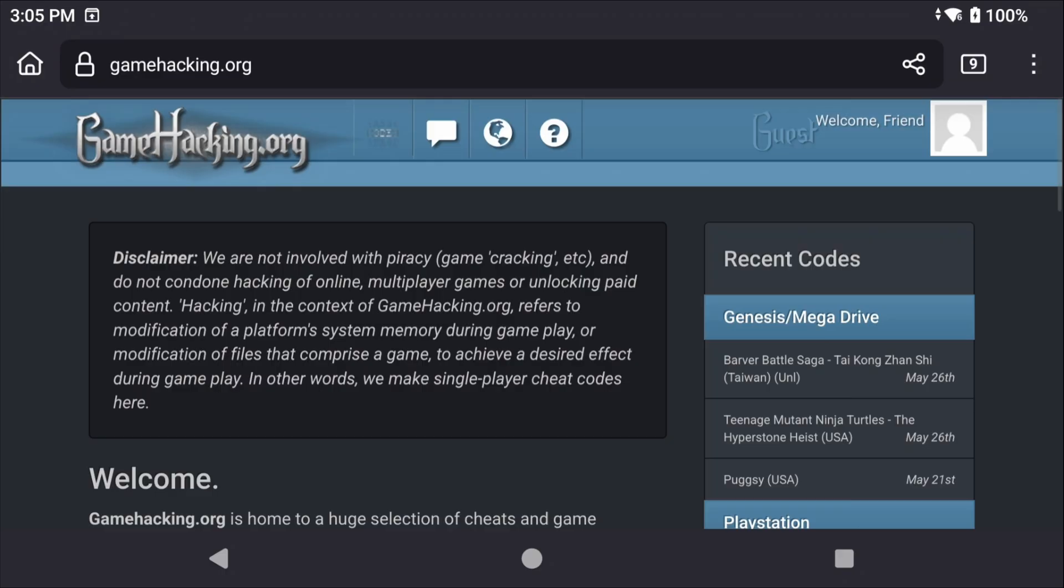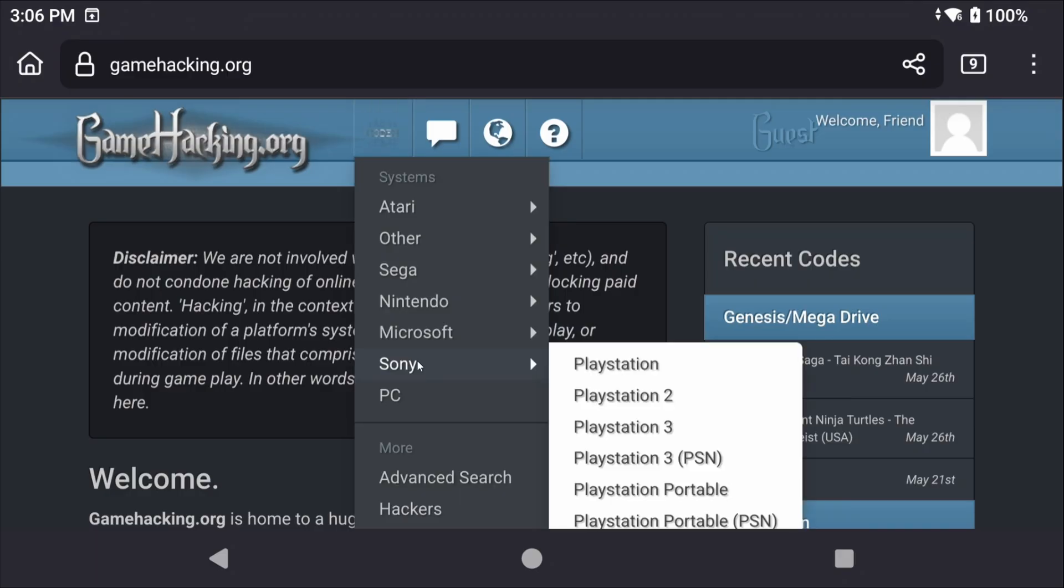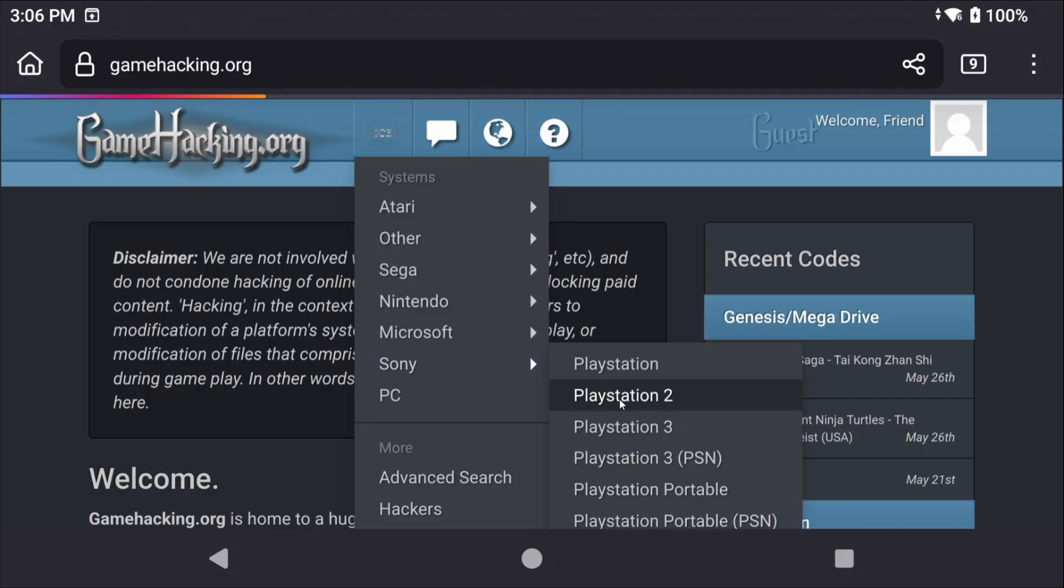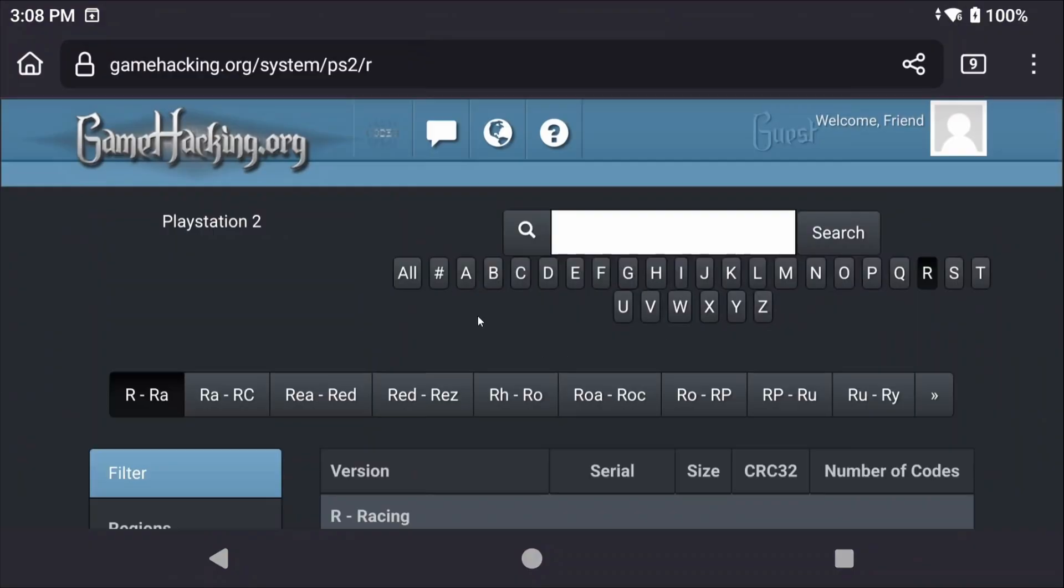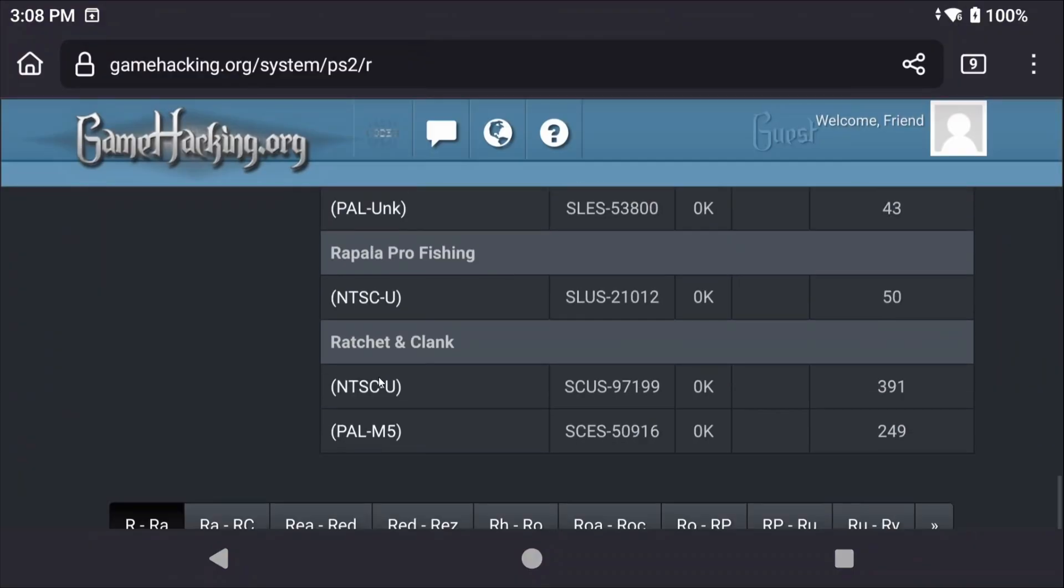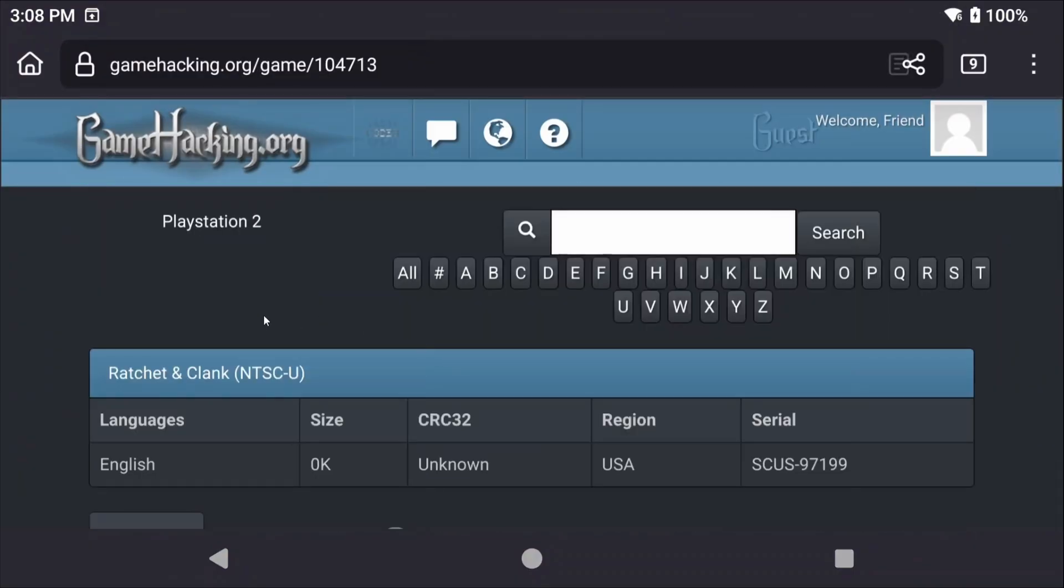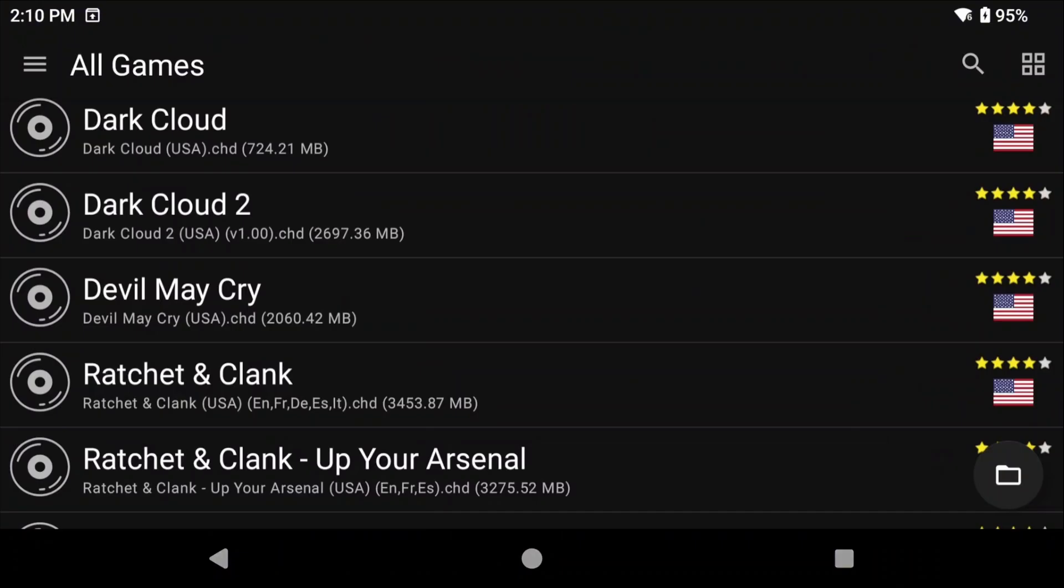Next up is cheats. Cheats are kind of a disaster on NetherSX2. Unlike DuckStation you can't enable or disable individual cheats. In NetherSX2 you have to do it all in the text file. I'll show you how but honestly this is rarely worth using. We are going to use the awesome website of gamehacking.org and let's look for the game. I'm personally just going to do Ratchet and Clank again.